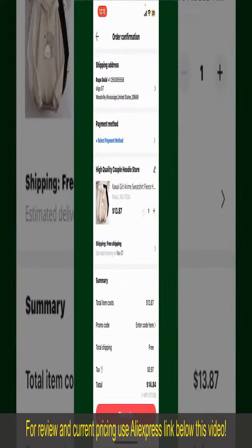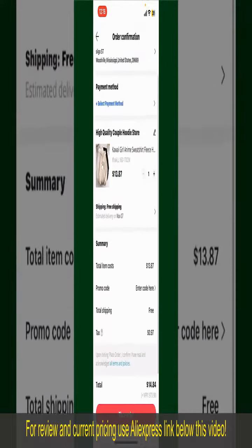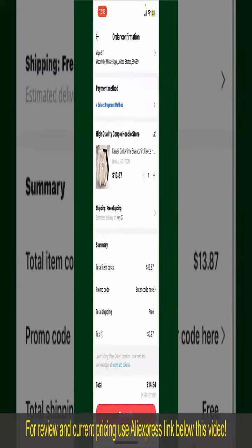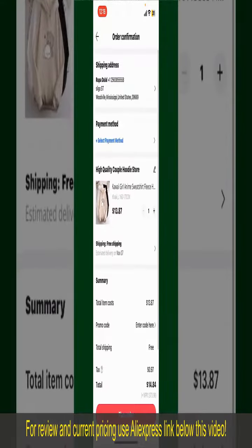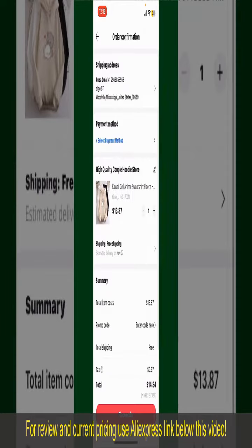On the next page, fill in your shipping address and other information. This page will show you the order details and the summary for the product. You can enter a promo code if available, and you'll also need to enter your payment details.